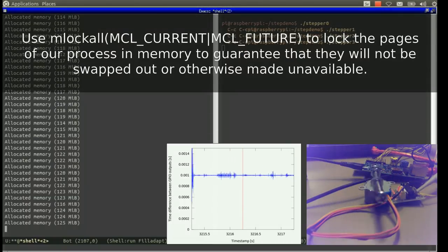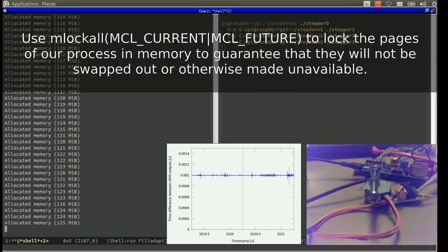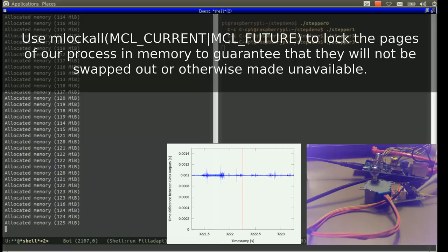Finally, we need to lock our memory using the mlockall command to ensure that no other tasks can interfere with us by allocating too much memory.